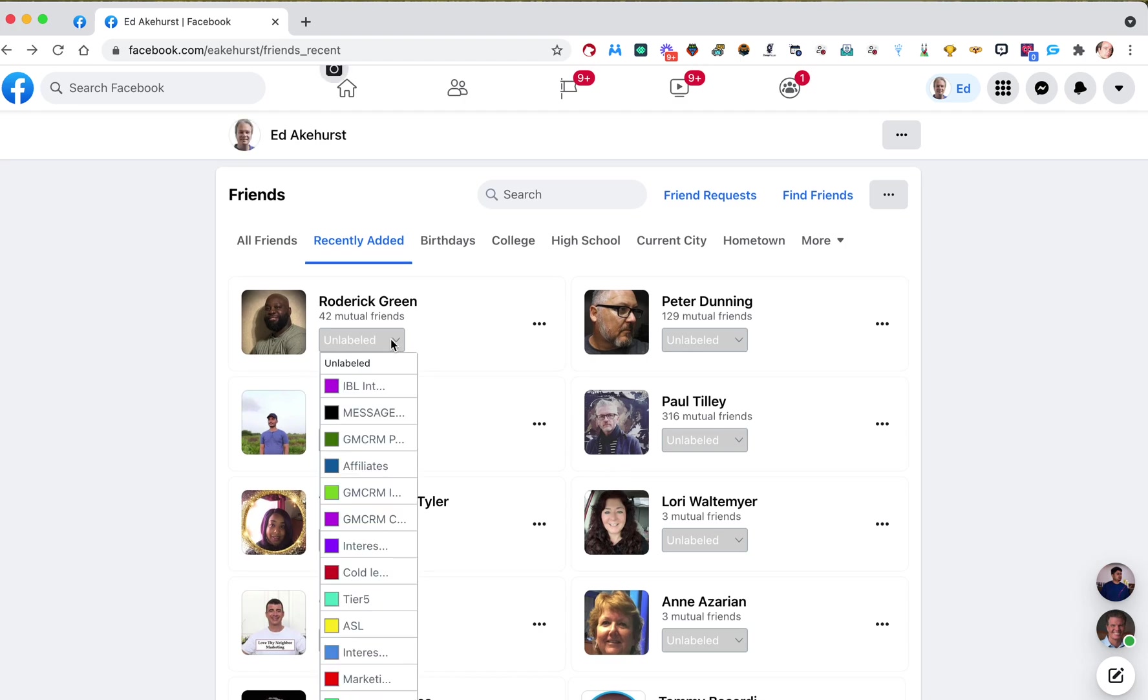But you now have labeling ability, not just in Messenger, but on your friends page, on your profile. So I hope this saves you a lot of time, helps you out a lot. And if you need any other features, let us know.